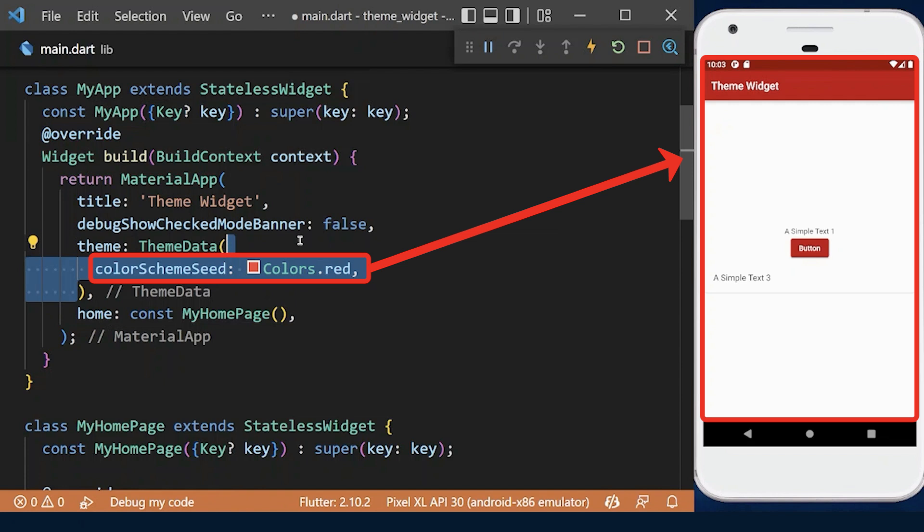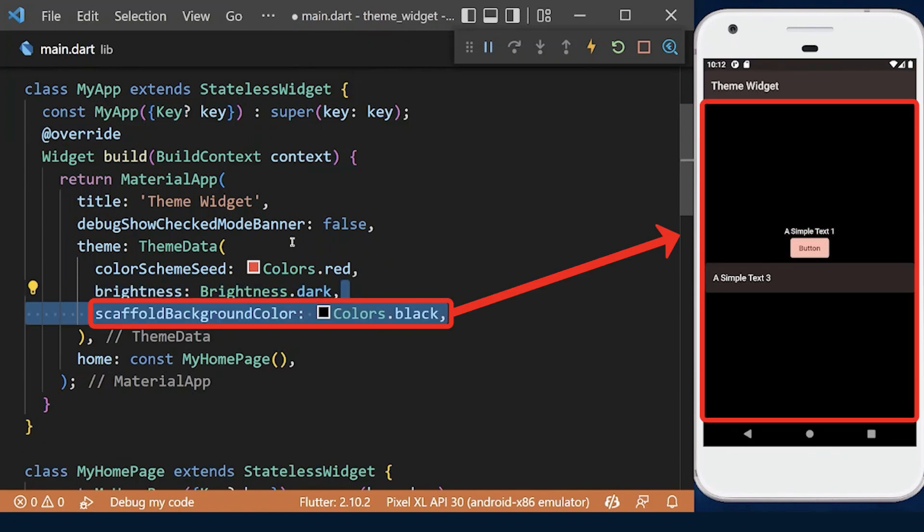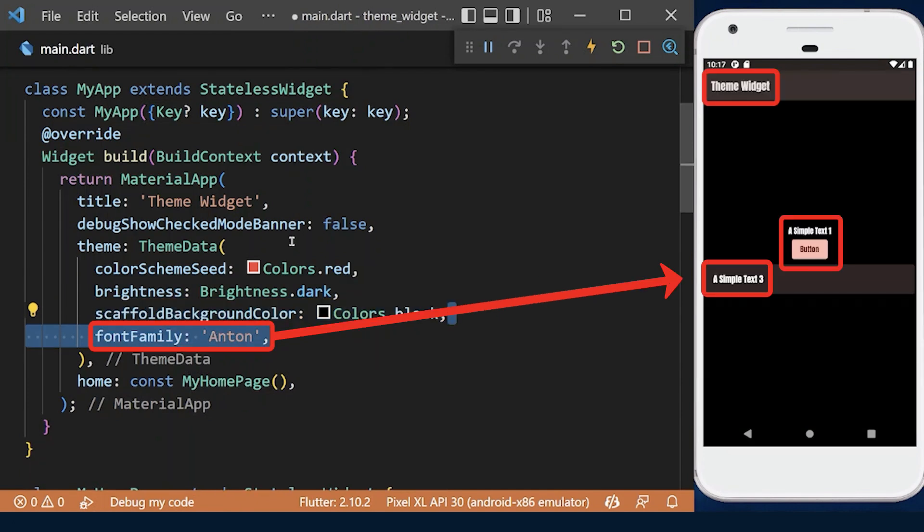We can change the theme brightness from light to dark or vice versa using the brightness property. We can change the background color using the scaffold background color. The font family is used to change the default font of the entire app.